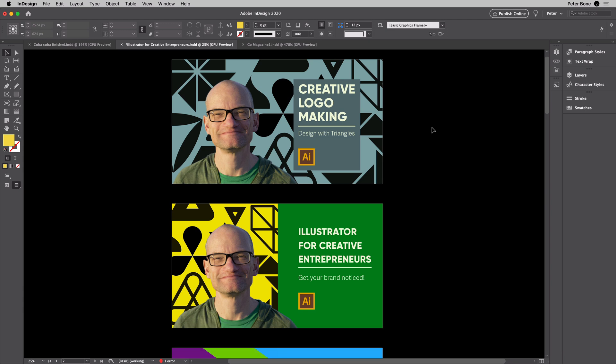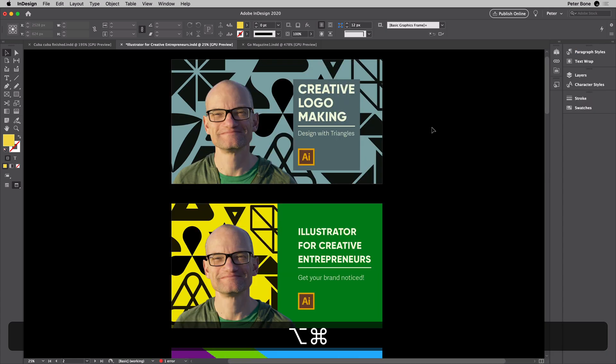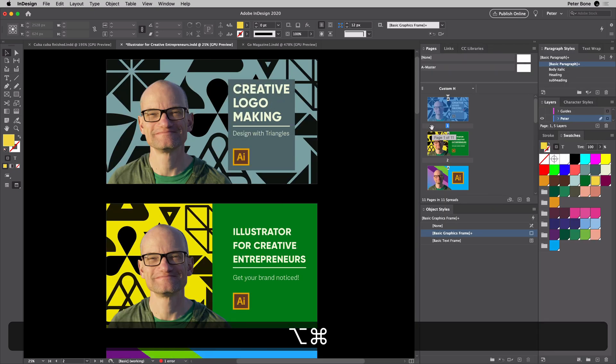Then the third one, which I think you'll like. Notice that when I do Command-Option-Tab, or Control-Alt-Tab on Windows, that expands the panels on the right.